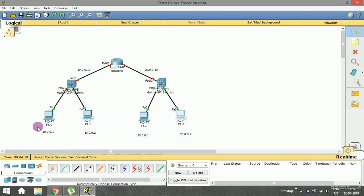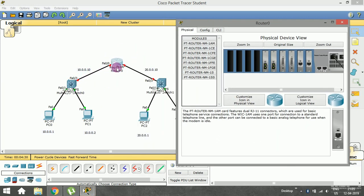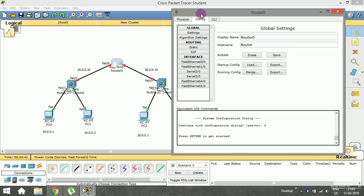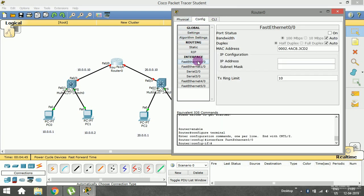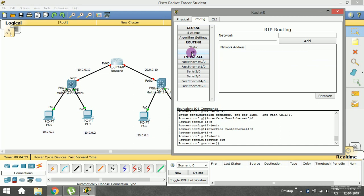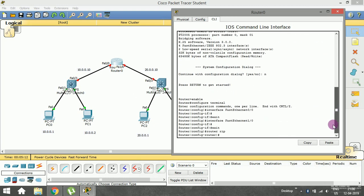I've assigned IP addresses to all end devices. Now I need to implement a routing protocol on the router to establish communication between the two LANs. In the previous videos I used the config window to enable FastEthernet 0/0 and FastEthernet 1/0 and configured RIP with network paths. Instead of doing it that way, I'll use the command line interface, which is available on every router.